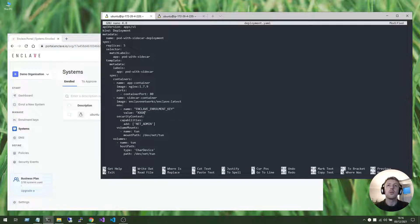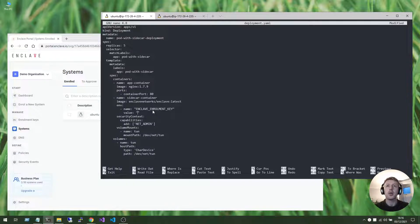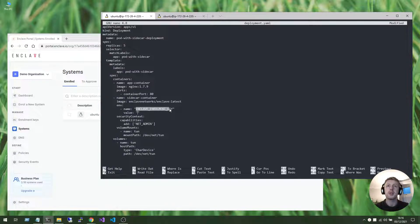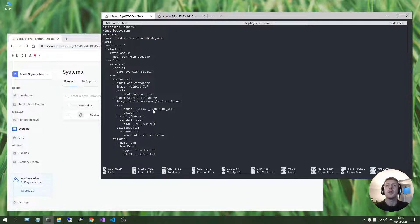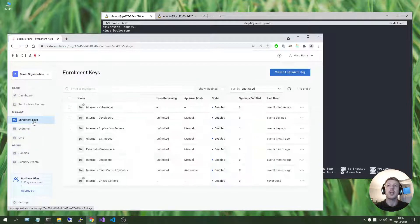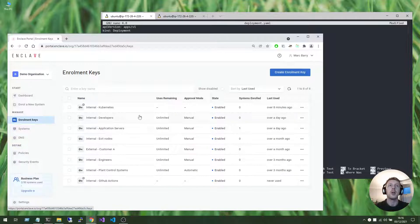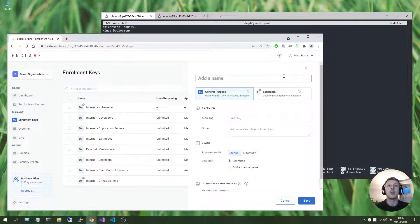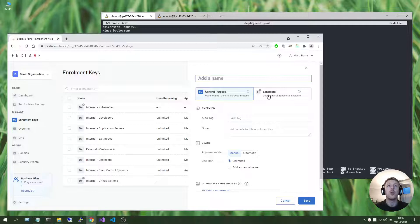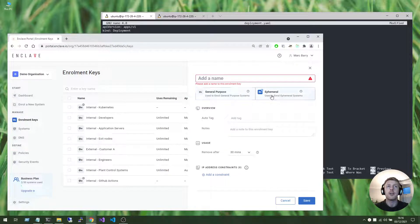Normally you might provide the enrollment key via secrets management tooling, but for this tutorial I'm simply going to pass in an environment variable to this container. So if we need an enrollment key, we can get that from the portal. We've got two options of enrollment keys. We can use a general purpose enrollment key, or we can use an ephemeral enrollment key.